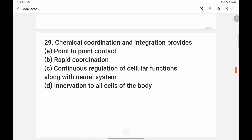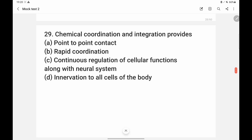Chemical coordination and integration: there is a big difference between chemical coordination and the neural system. The neural system provides point-to-point contact and rapid coordination. Chemical coordination helps in the continuous regulation of cellular function along with the neural system. So option C, which supports the neural system's description rather than chemical coordination, is the correct answer.